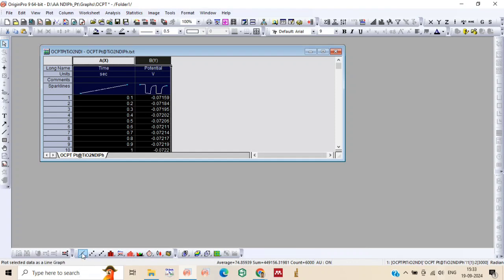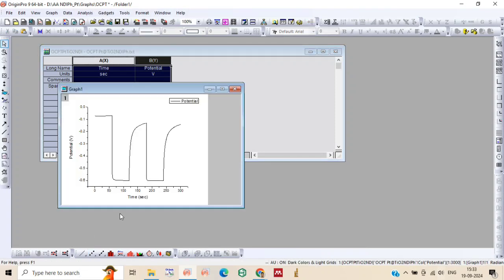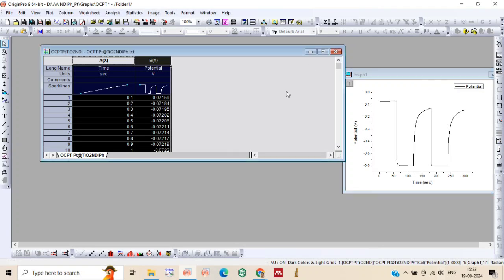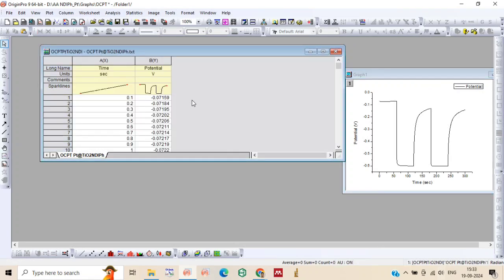Now just drag it and press this line option and you will see this is the OCPT plot which we have obtained by performing the experiment in CH instrument.